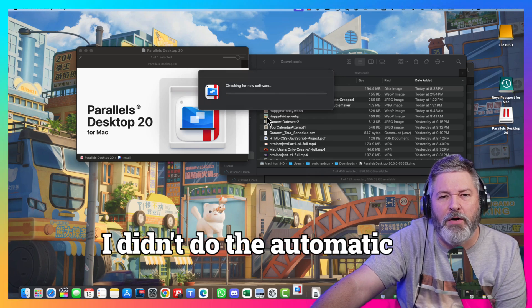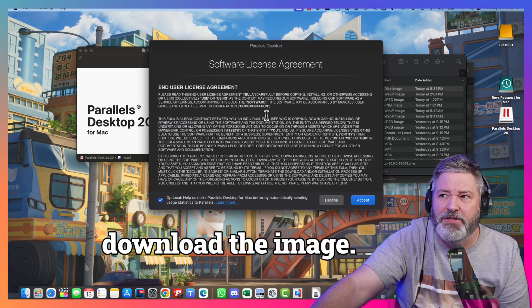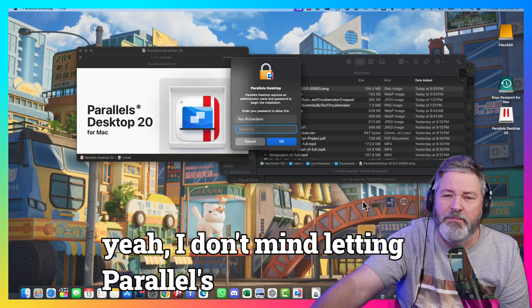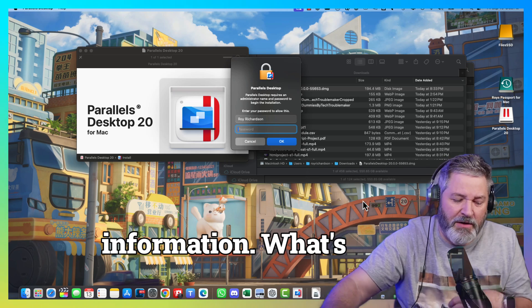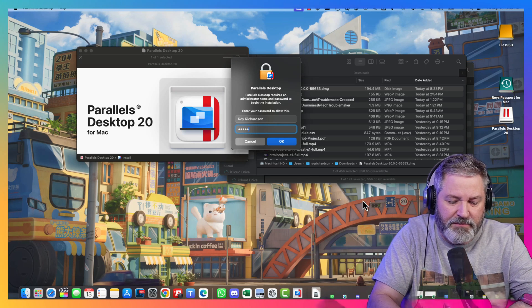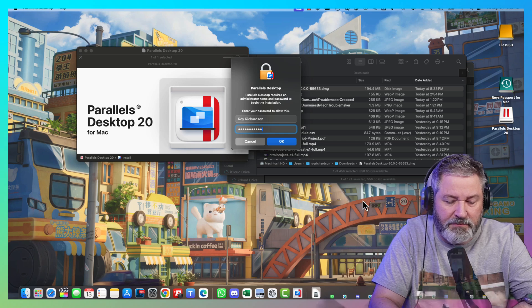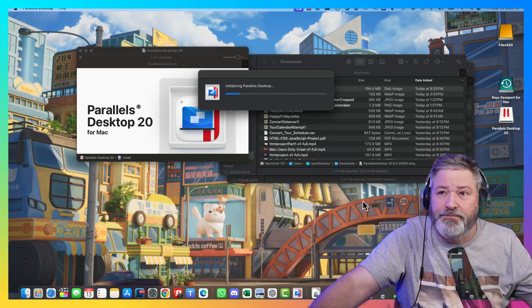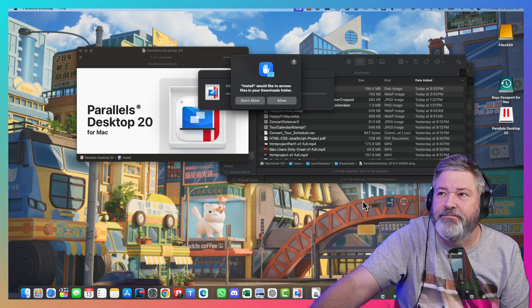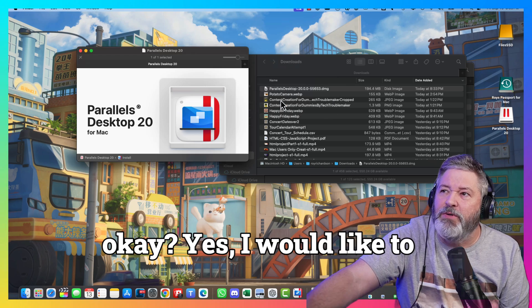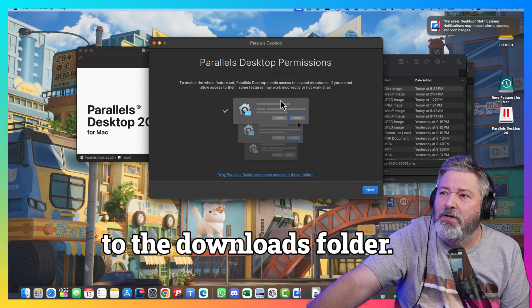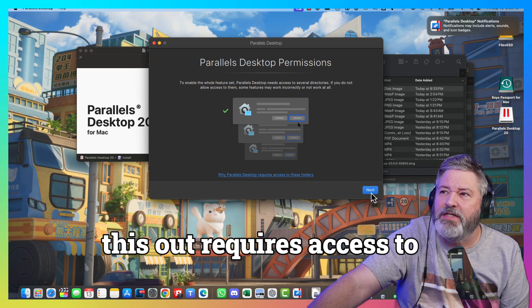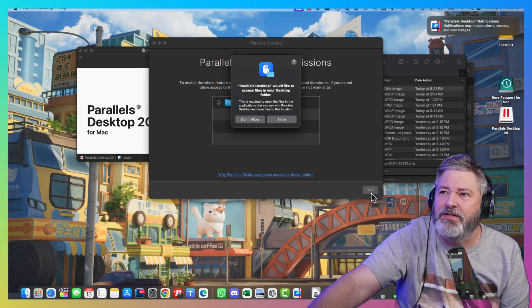I didn't do the automatic install. I actually downloaded the image. I don't mind letting Parallels have some information. Well, it's my password. Yes, I would like to allow you to have access to the Downloads folder. Why Parallel Desktop requires access to these folders. I'm fine with that.